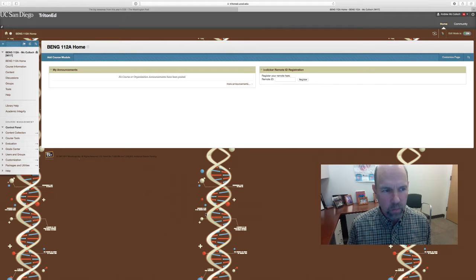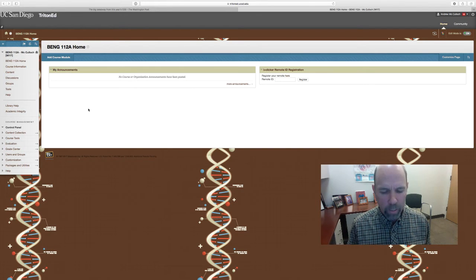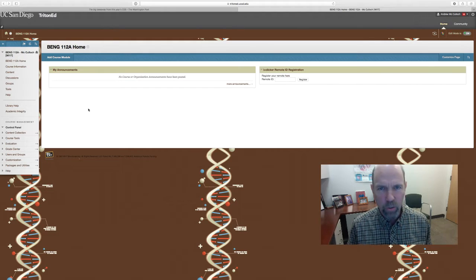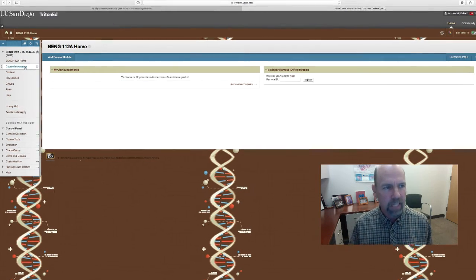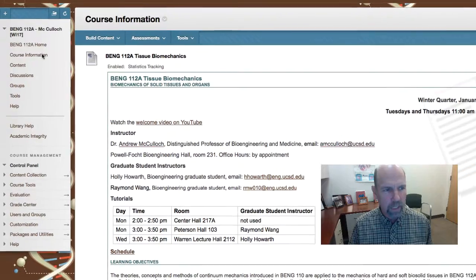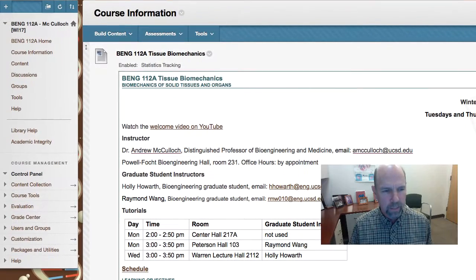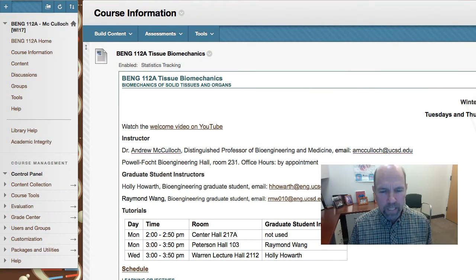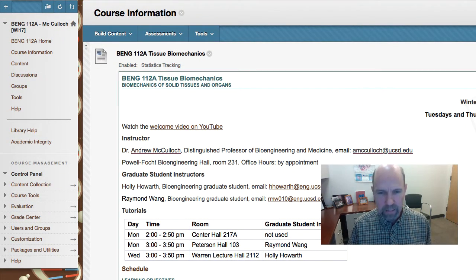Welcome to Bioengineering 112a, Tissue Mechanics. We're here on the landing page for the course in Triton Ed, and if we navigate to the course information link, we can find out important details about the class.